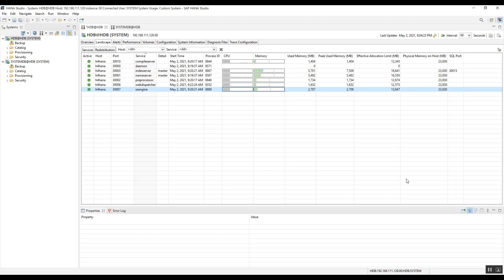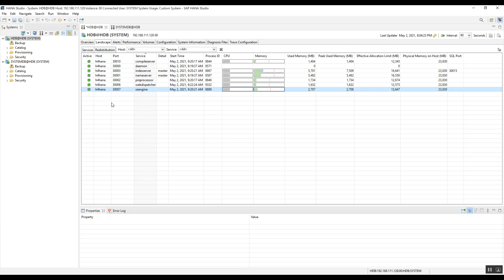On the Landscape tab, the important information we can see is the Services — these are the HANA services running the HANA database. In the first column we can see the status of the services. Currently it's green, meaning all services are running. If you find any service shown in red, it means that service is not running and you need to take action.